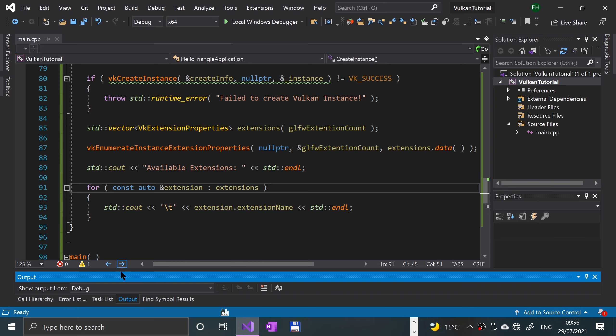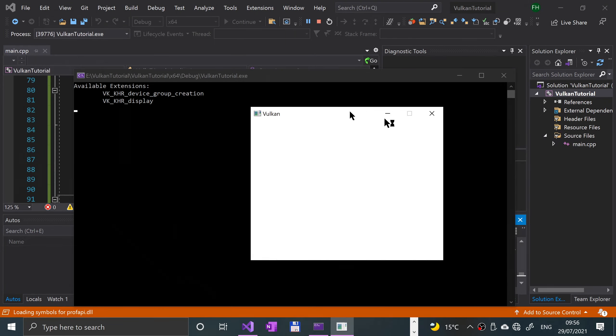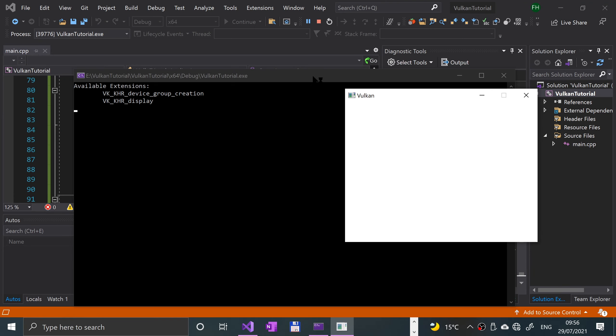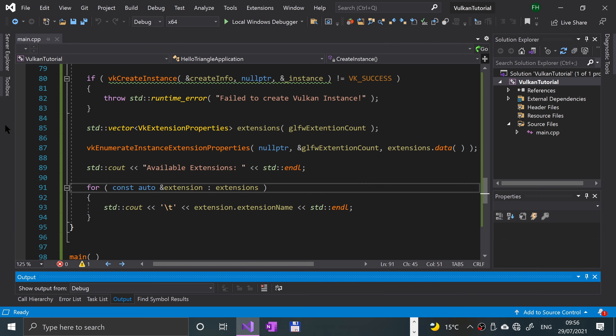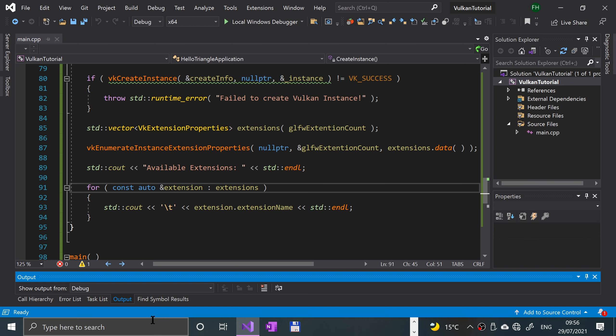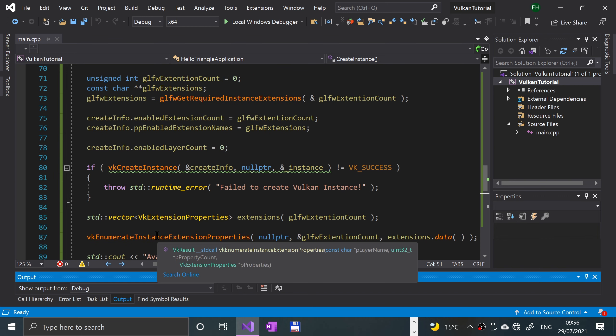There we go, so these are the available extensions: VK underscore KHR underscore device group underscore creation and VK underscore KHR underscore display. That's it for setting up the Vulkan instance. We'll obviously have plenty more tutorials covering the rest of the process of creating triangles and setting up Vulkan.